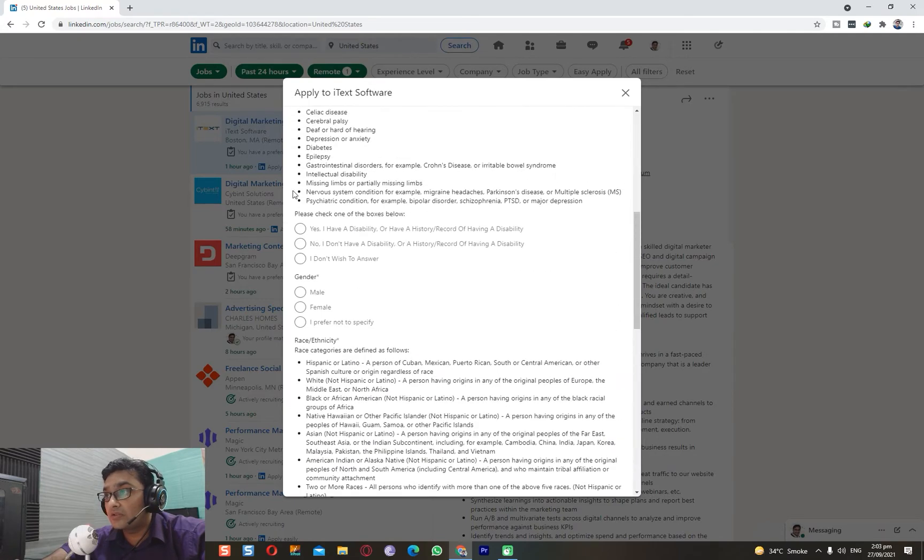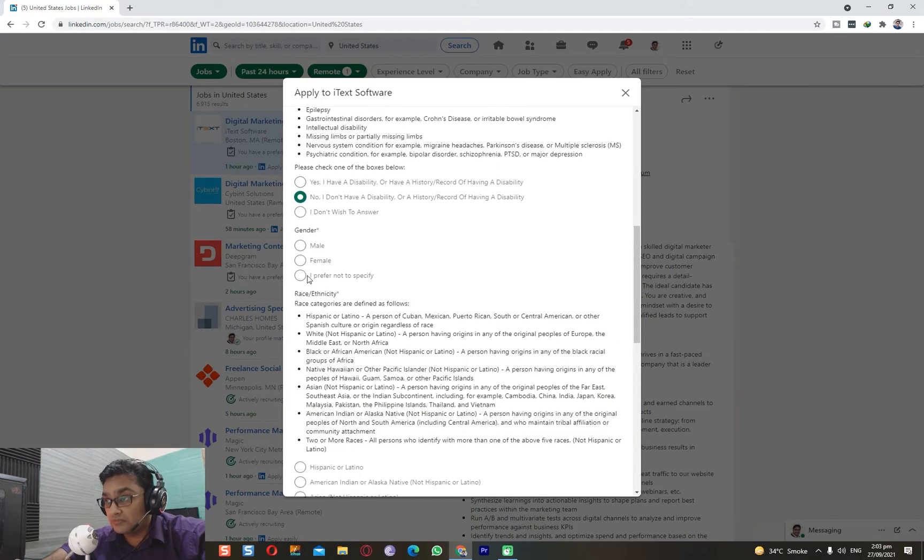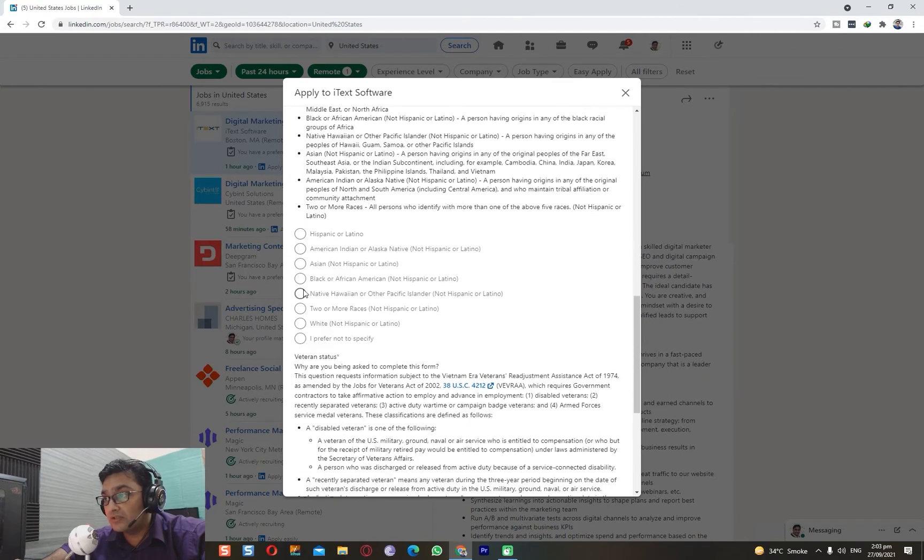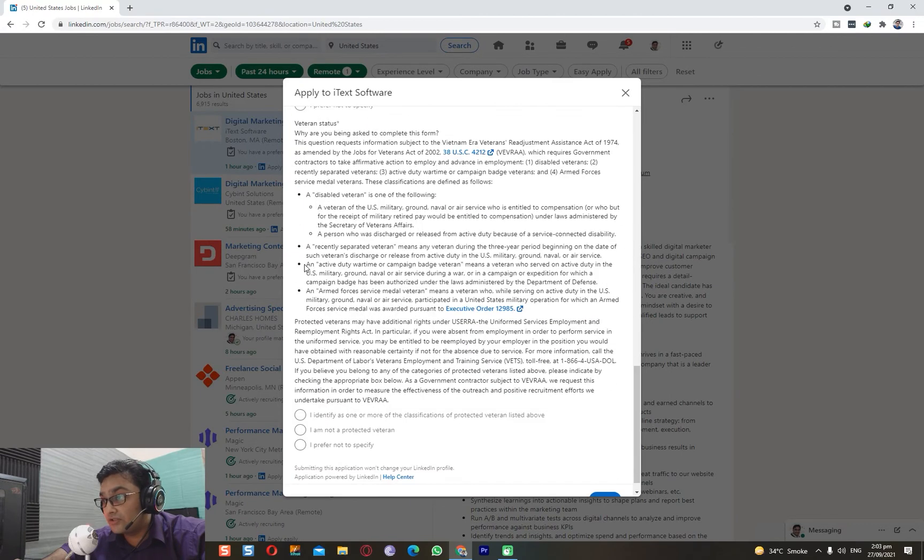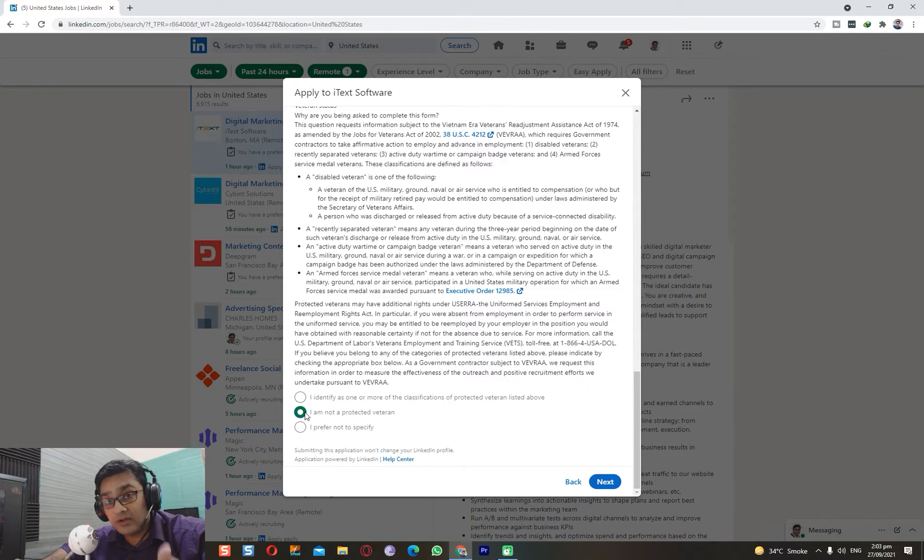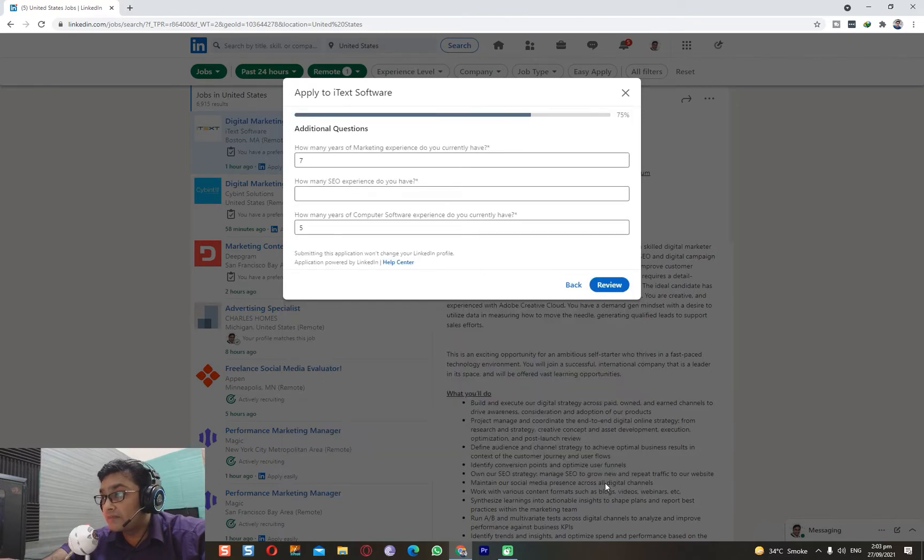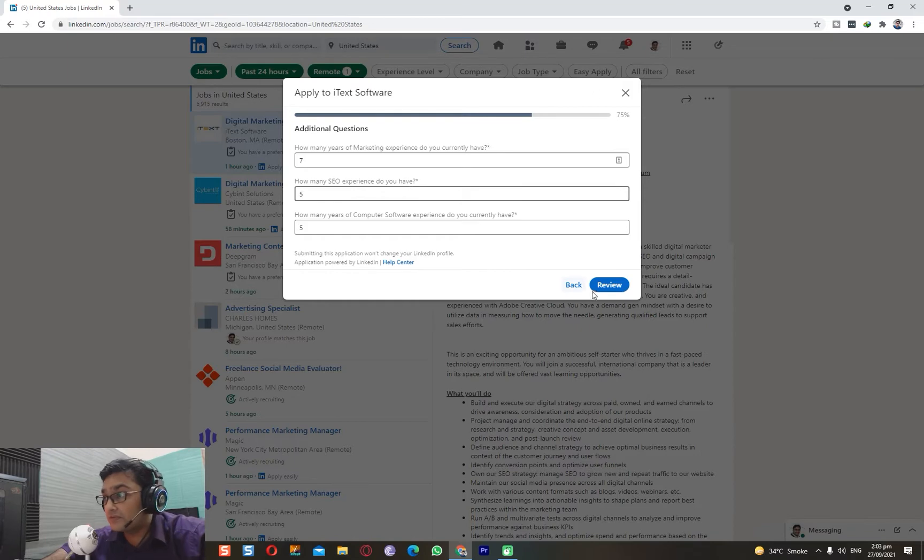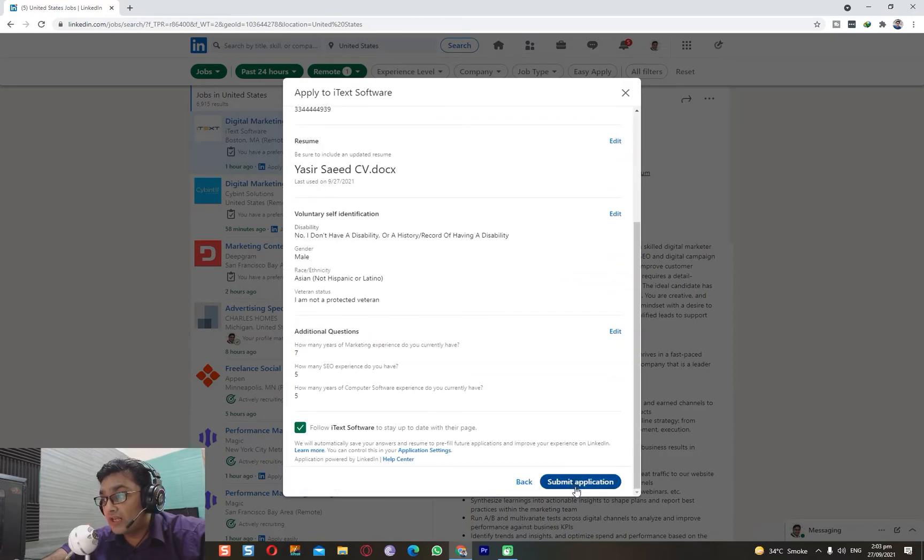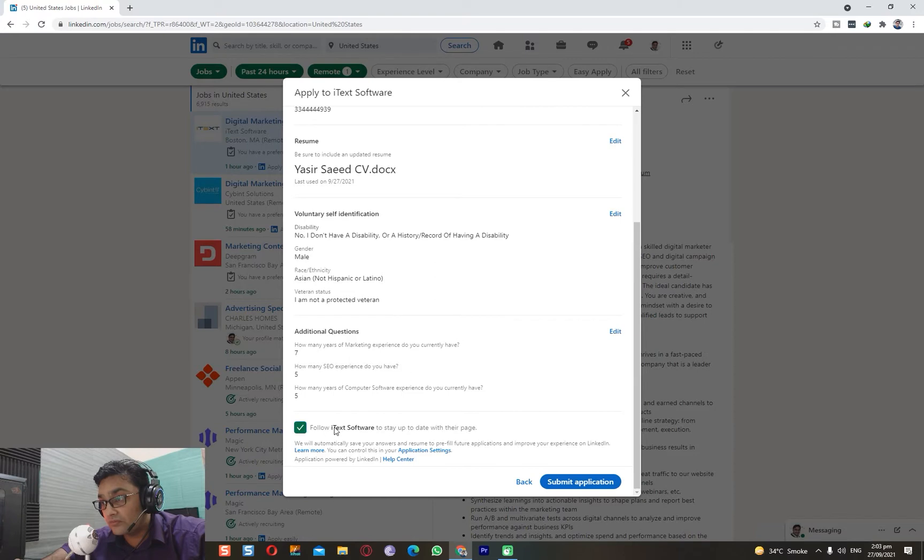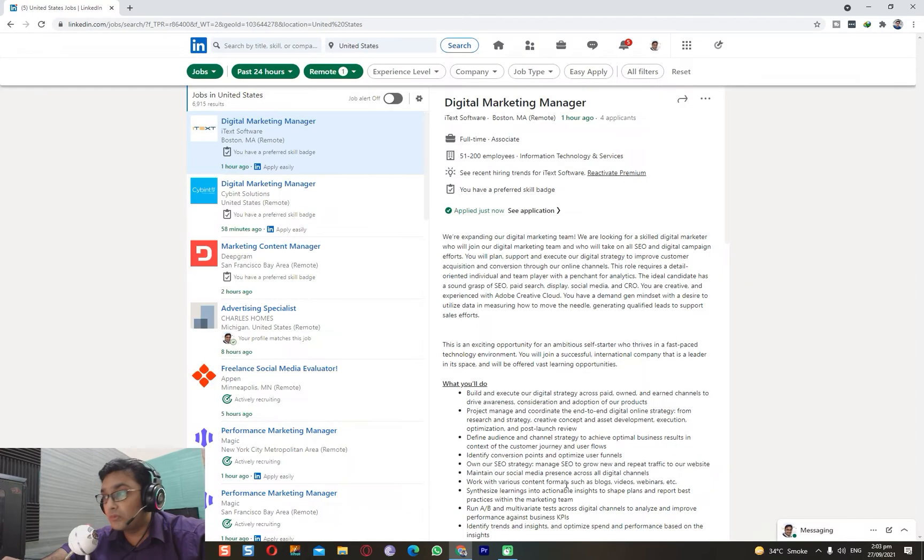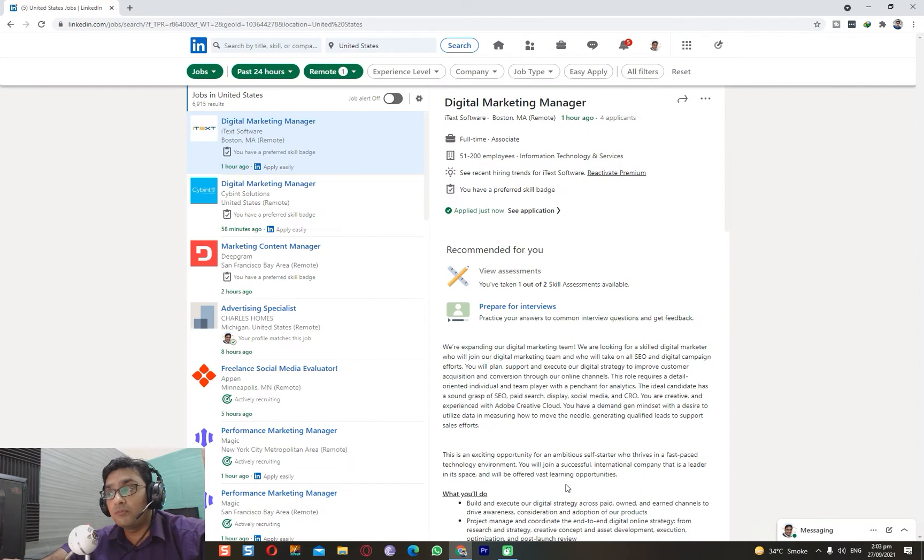Then you say, okay, I don't have a disability, thank God. Male, Asian, I'm not a protected veteran - I've never worked in the army. I click Next. How many years of SEO experience do I have? Five years of experience. I click Review, and I click Submit Application. Follow iTeK Software to stay up to date with their page. This is important because you get future job vacancies. Boom, bingo! You have just applied.